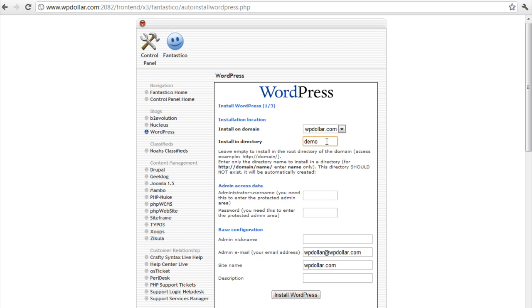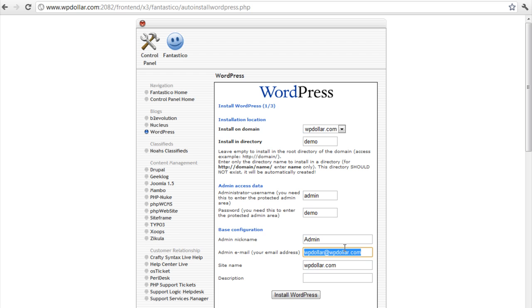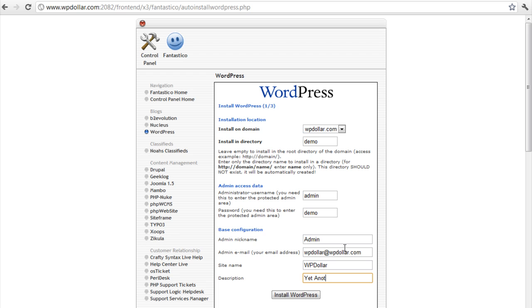I'm going to install my WordPress in the demo directory. I'm going to add some username and a password. That should do it. Admin. I guess. Amazon. No mind. I'm just going to leave this here. Yet another demo blog for my folks here. And I'm going to click on install WordPress.